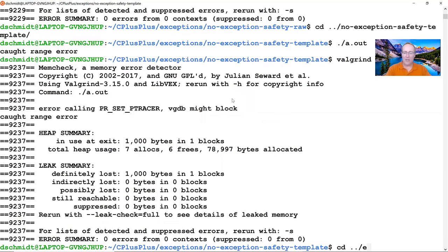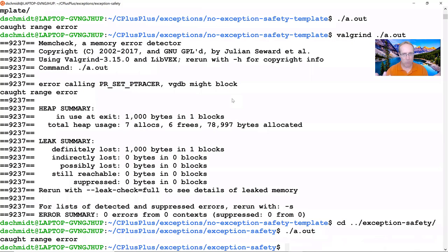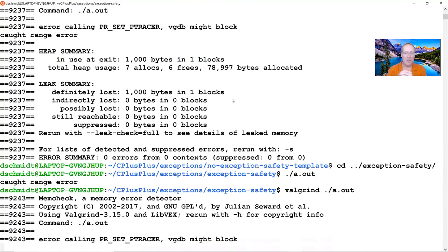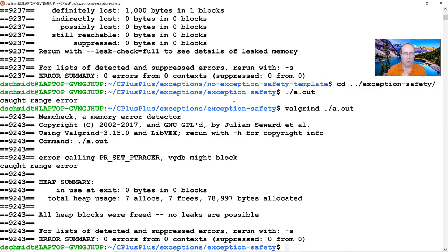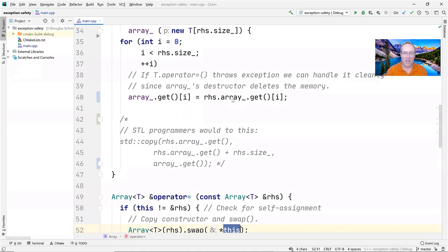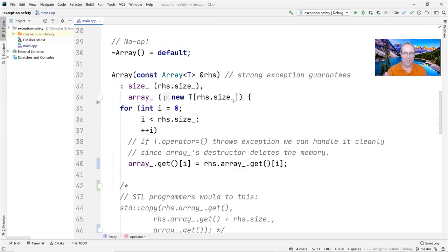Let's see what happens when we run the exception_safety version. Running the pre-compiled code, it throws an exception just like the previous version. But unlike the previous version, running Valgrind shows it does not leak memory. There are no try-catch blocks anywhere in our implementation of this generic array, yet it has strong exception safety guarantees — it doesn't leak memory and doesn't corrupt its state. That's pretty cool.